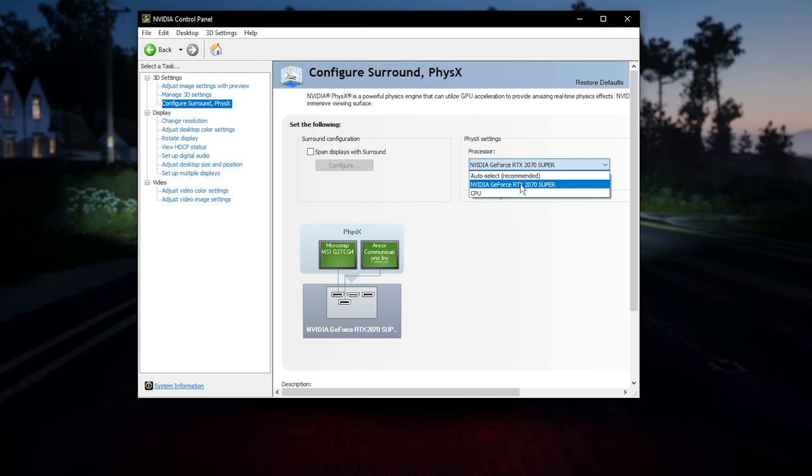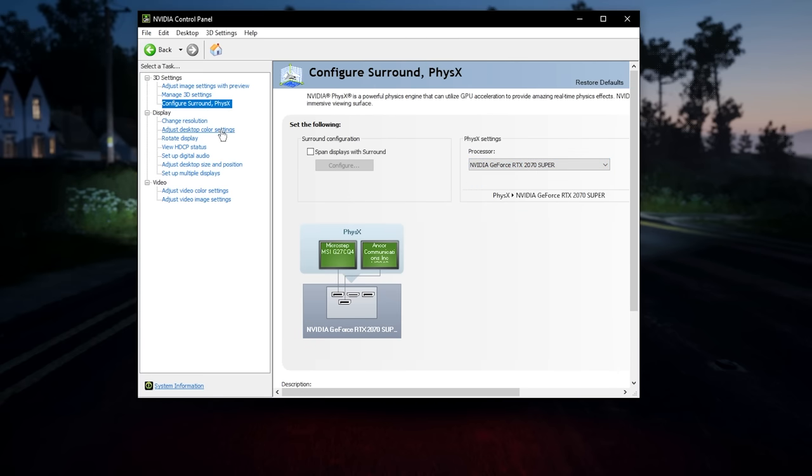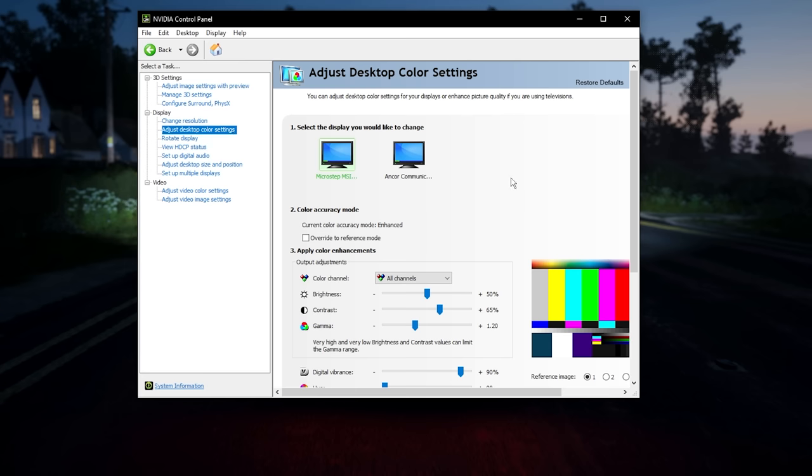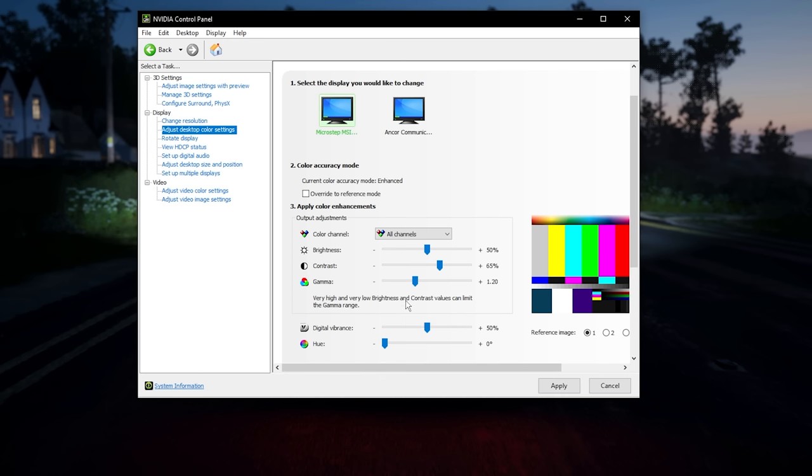And then this is optional. Go to adjust desktop color settings. I'm going to talk about more about this in the upcoming post FX video, but it's really short. Digital vibrance, I would suggest it's 50 on normal. This will make anything you do on your computer more vibrant.